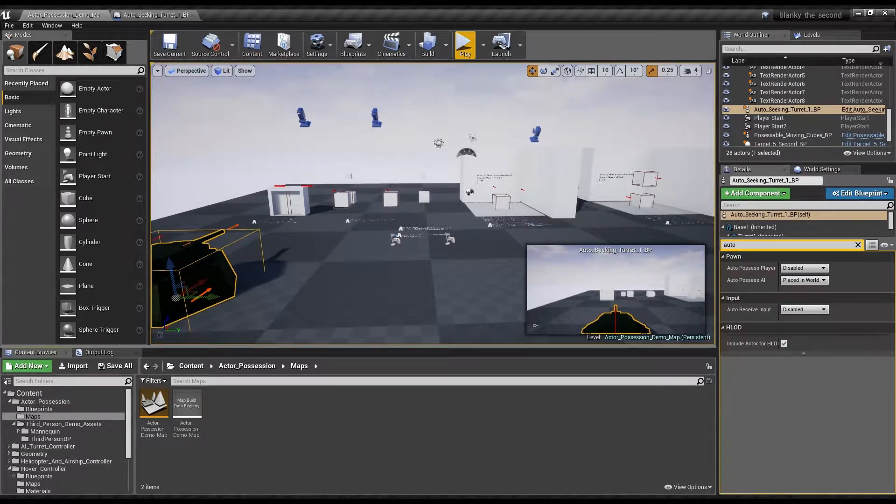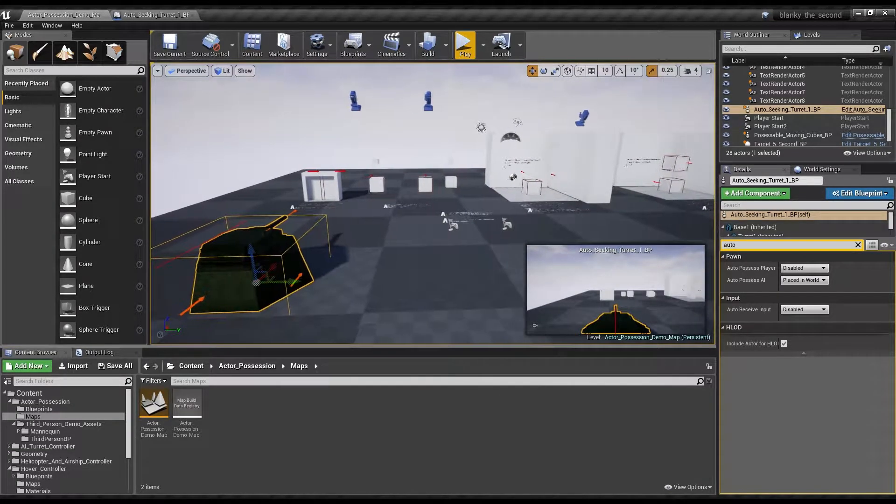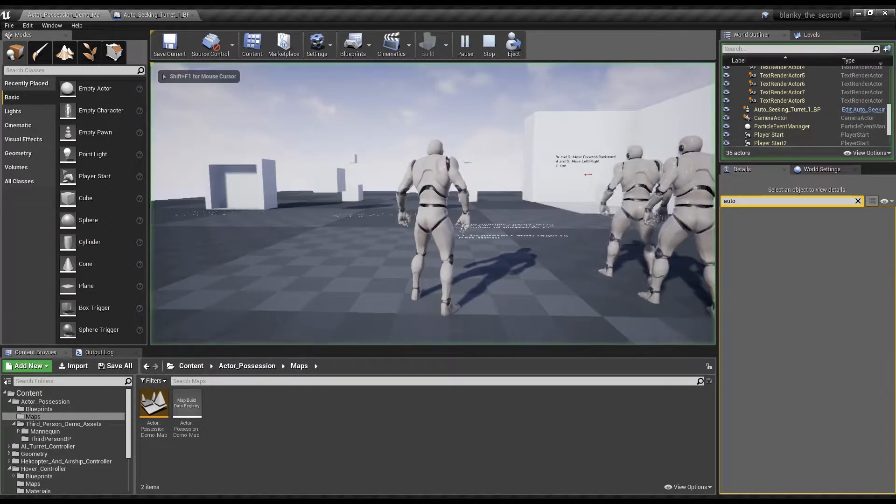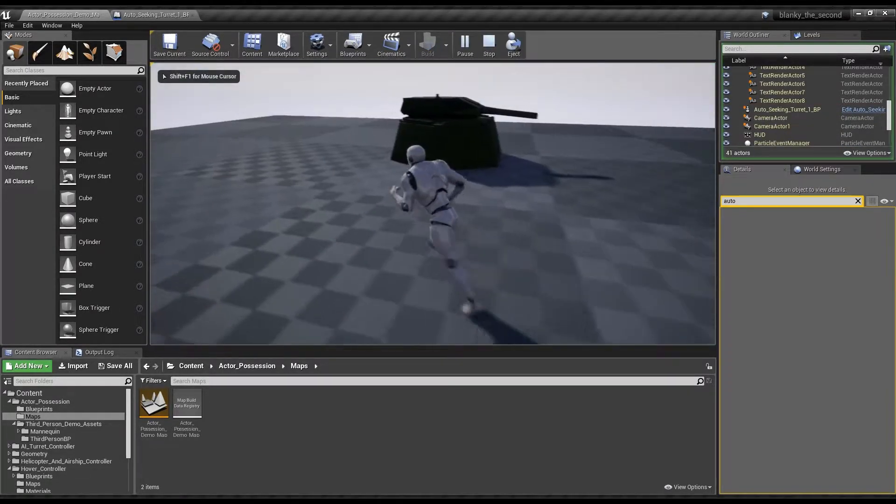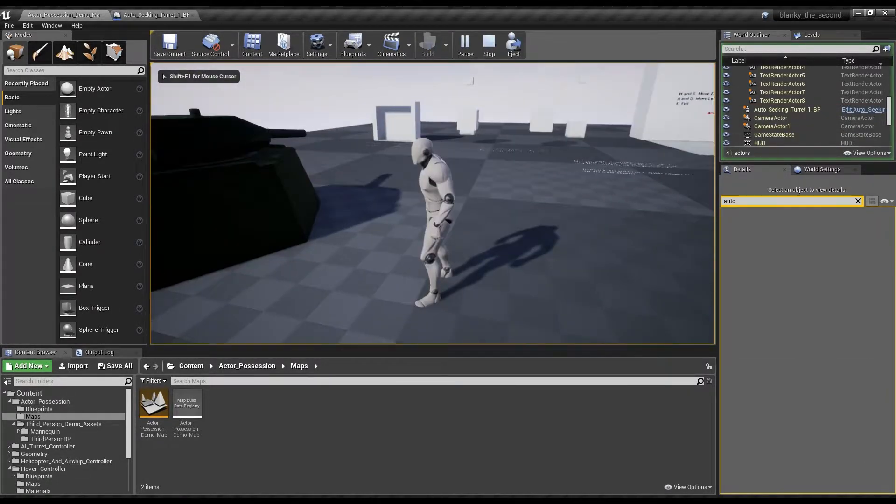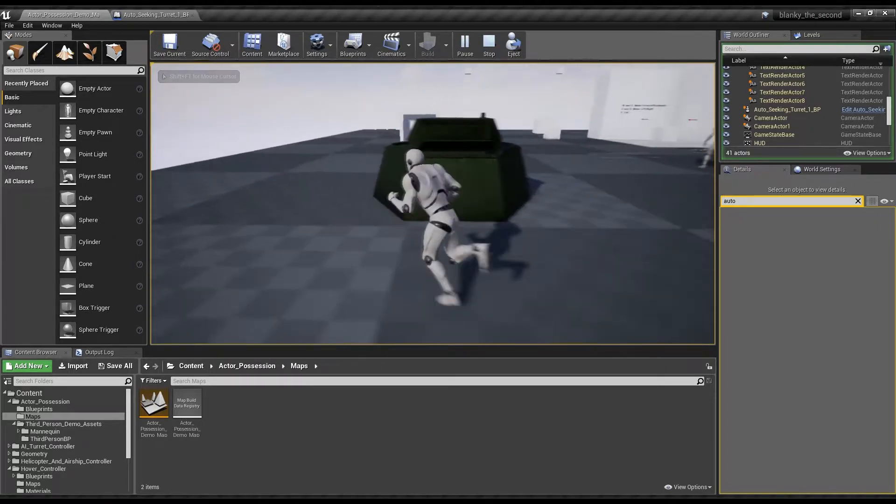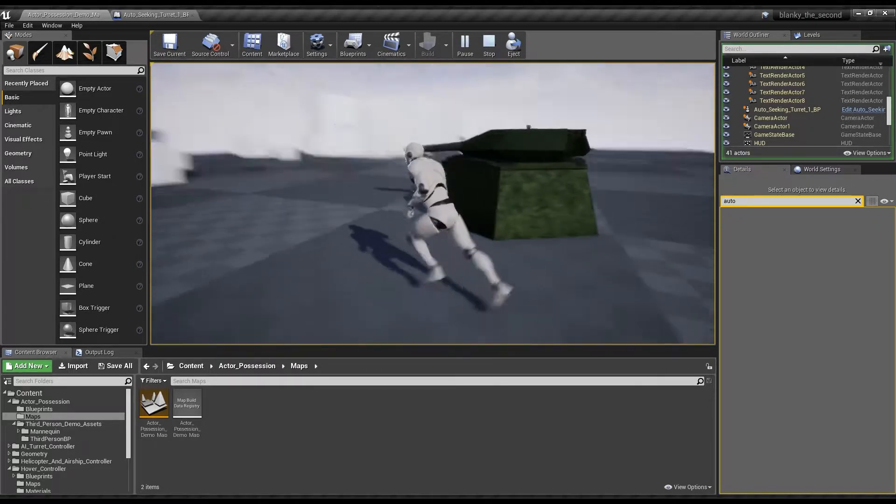Hello, Terracon4 here. Today I am going to be making a tutorial that will hopefully teach you relatively well about how to make an auto-seeking turret.